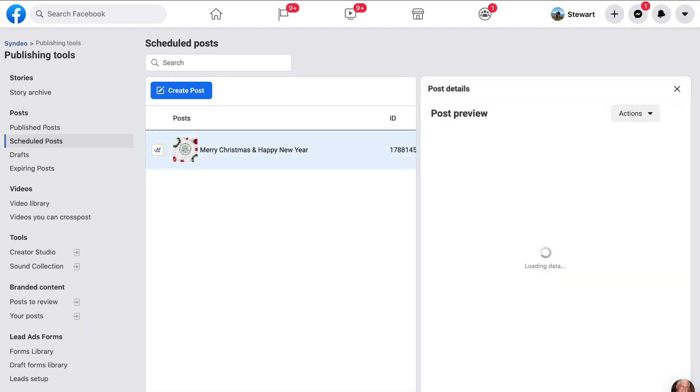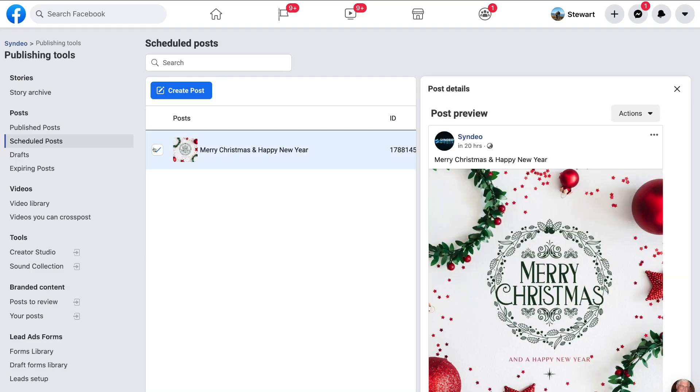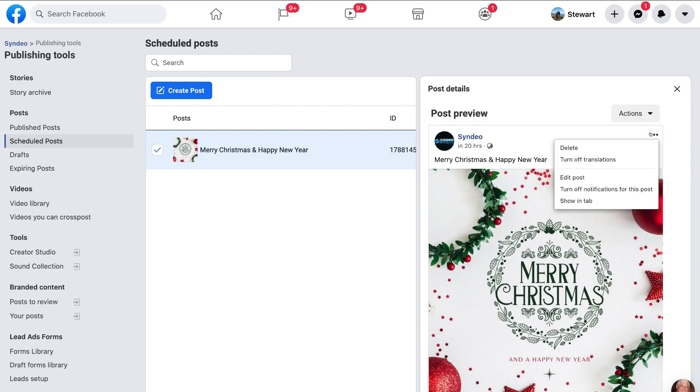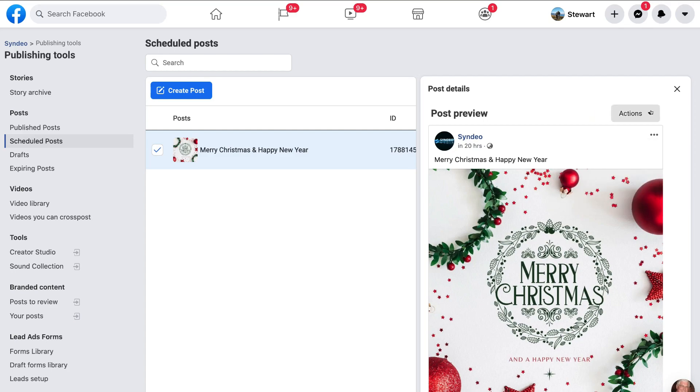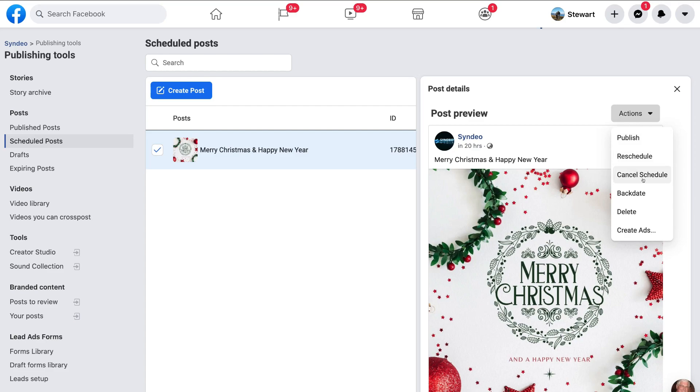Now, I can select here to preview our post. So I like the look of this post. I can also come over here to the three dots. And then I can edit this post before it goes live if I like. Or I can come up to actions and I can reschedule or I can publish this post now. Or cancel, backdate, delete. Or I can create an ad out of this post.